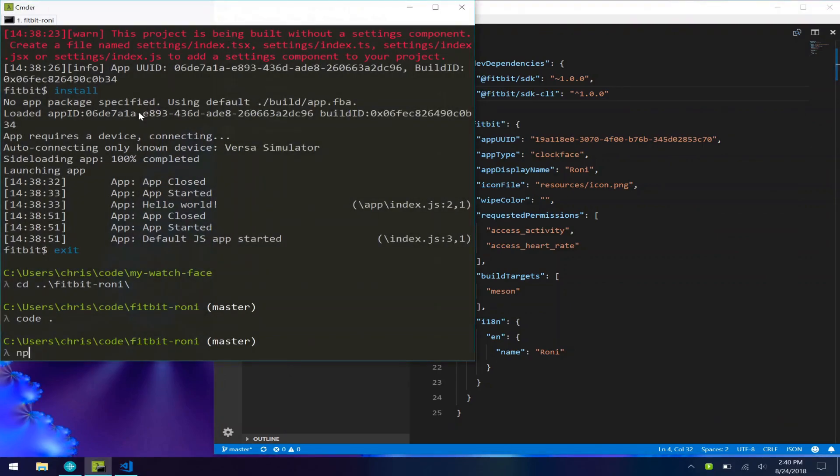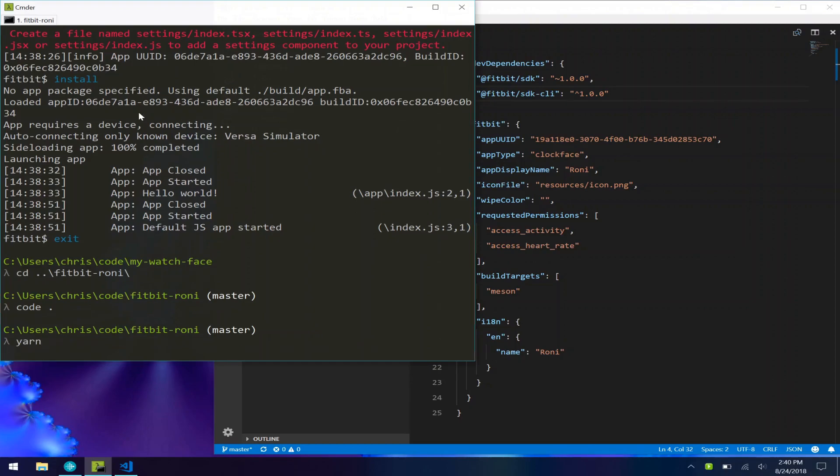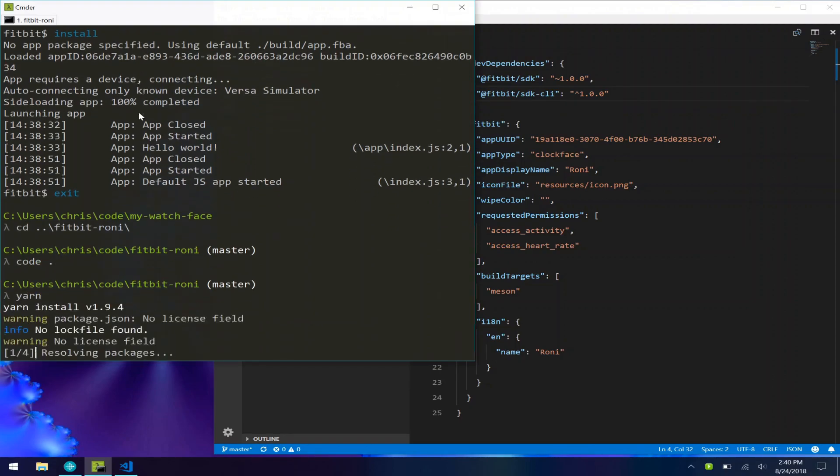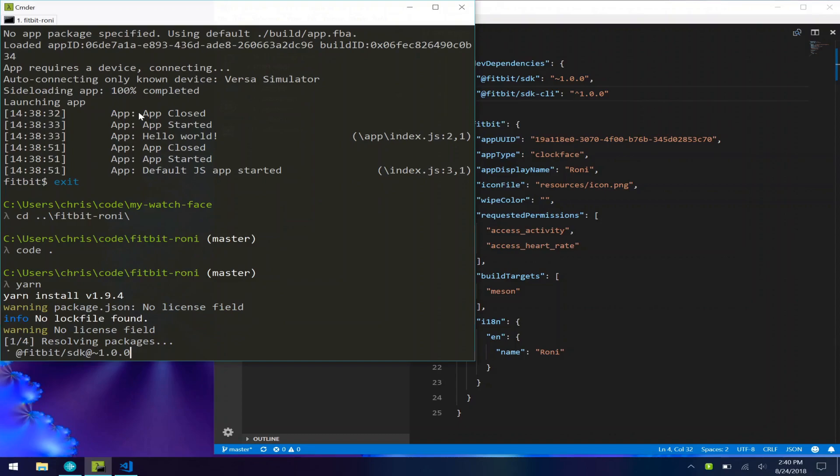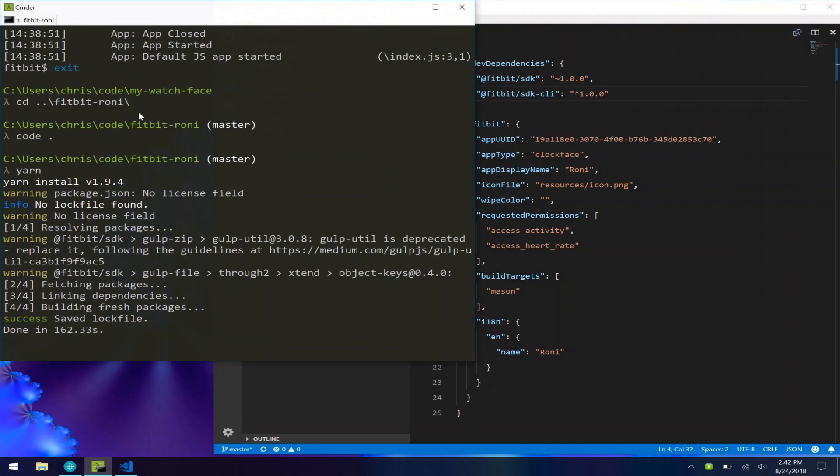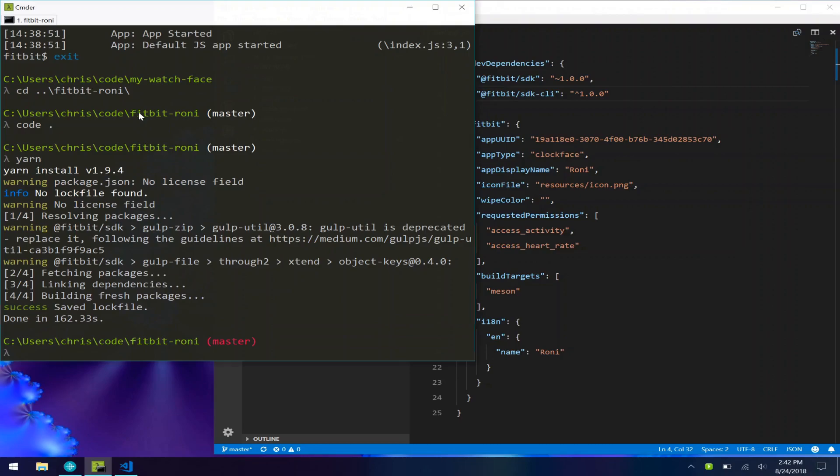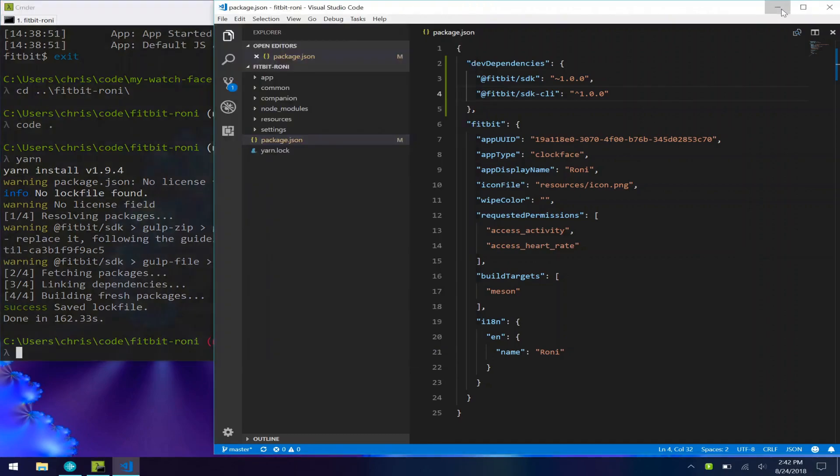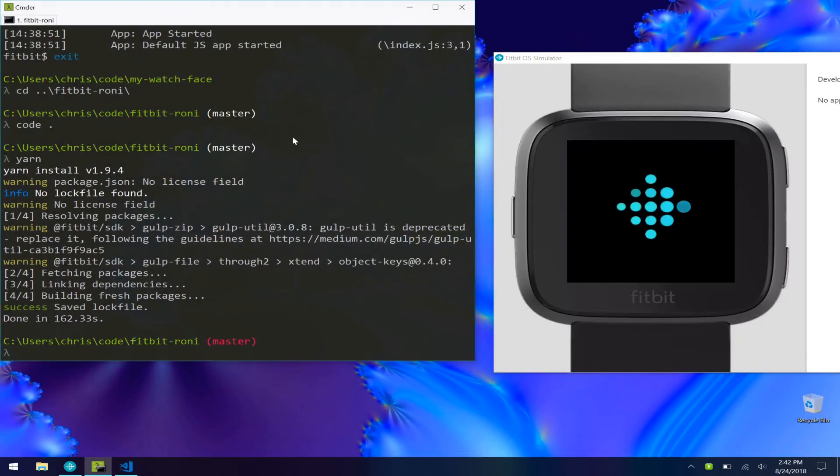Now once we're done with that, let's just run either npm install or if you're like me, I use yarn. And once that's done, we can do just like we did before, npx Fitbit.